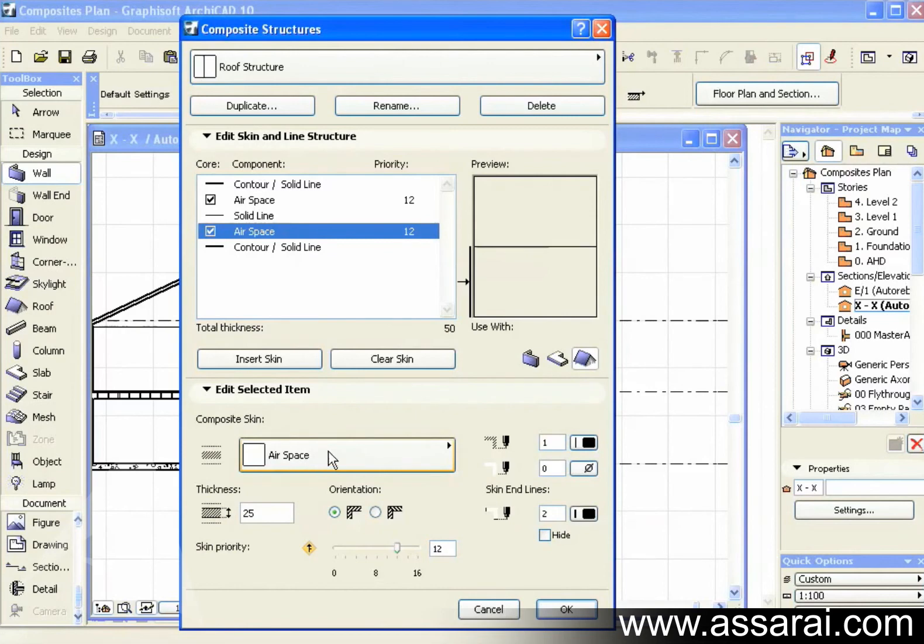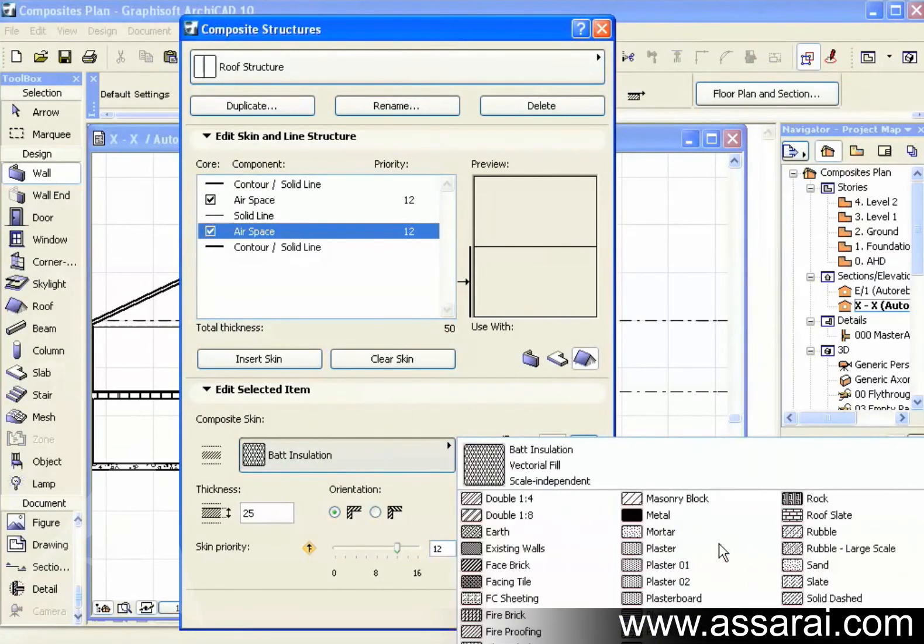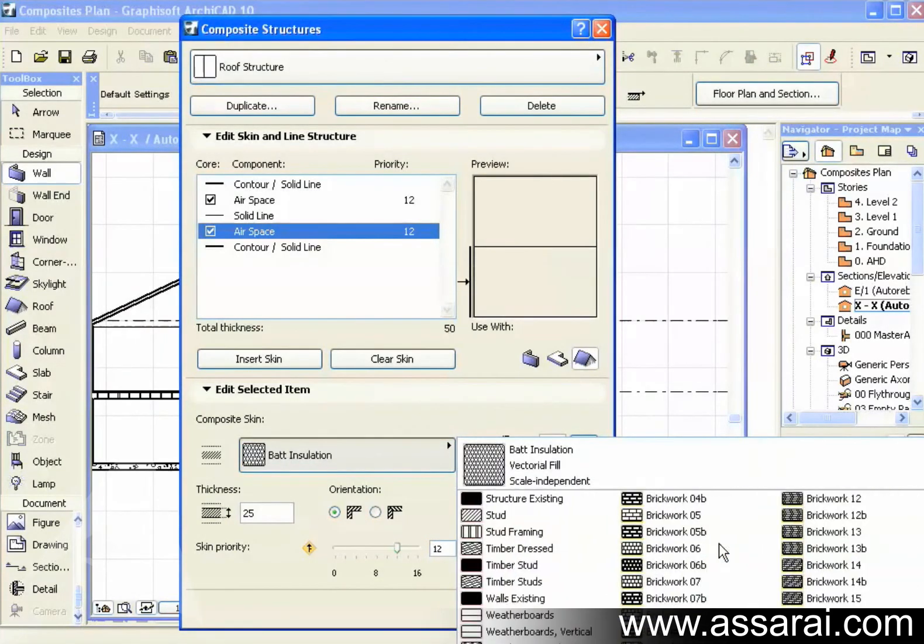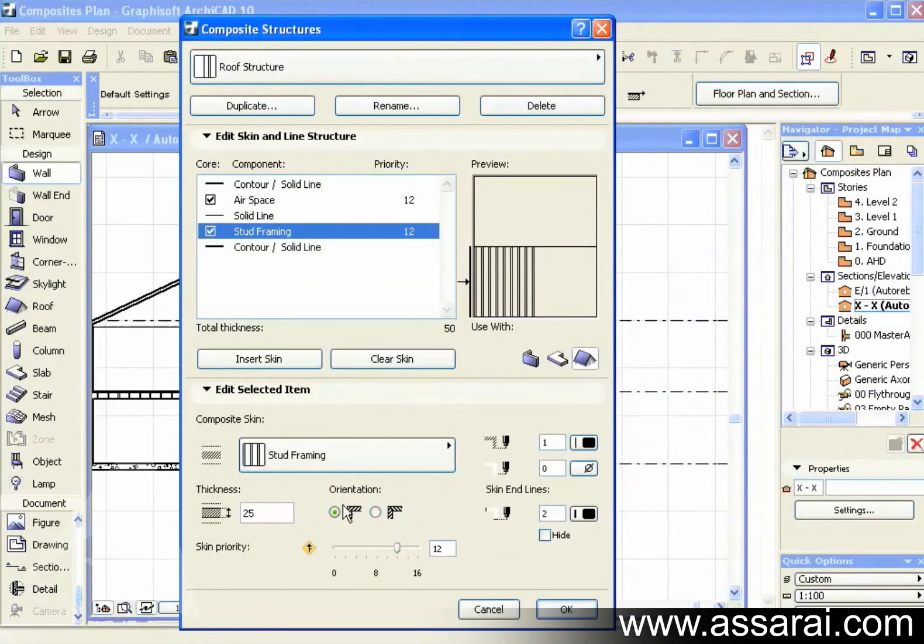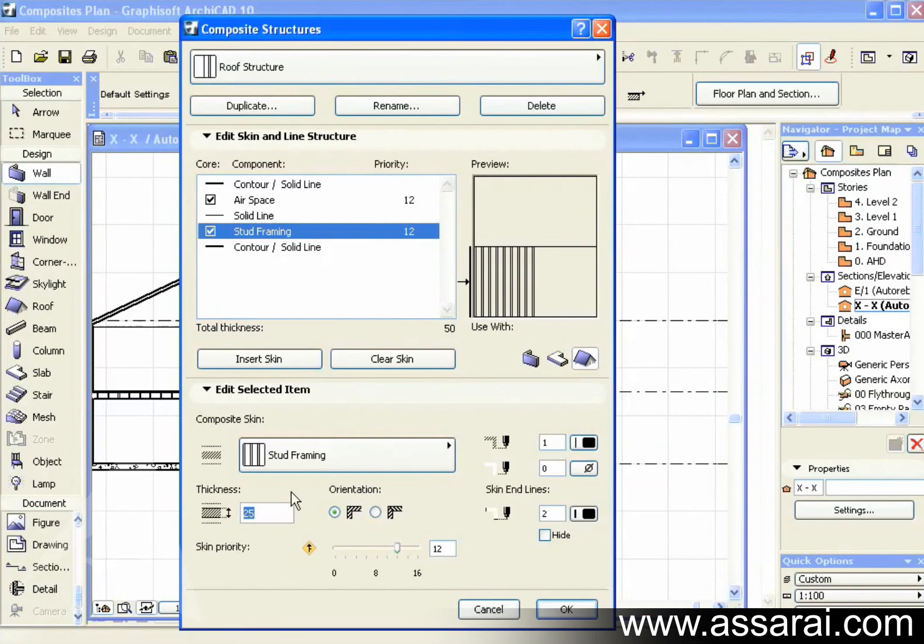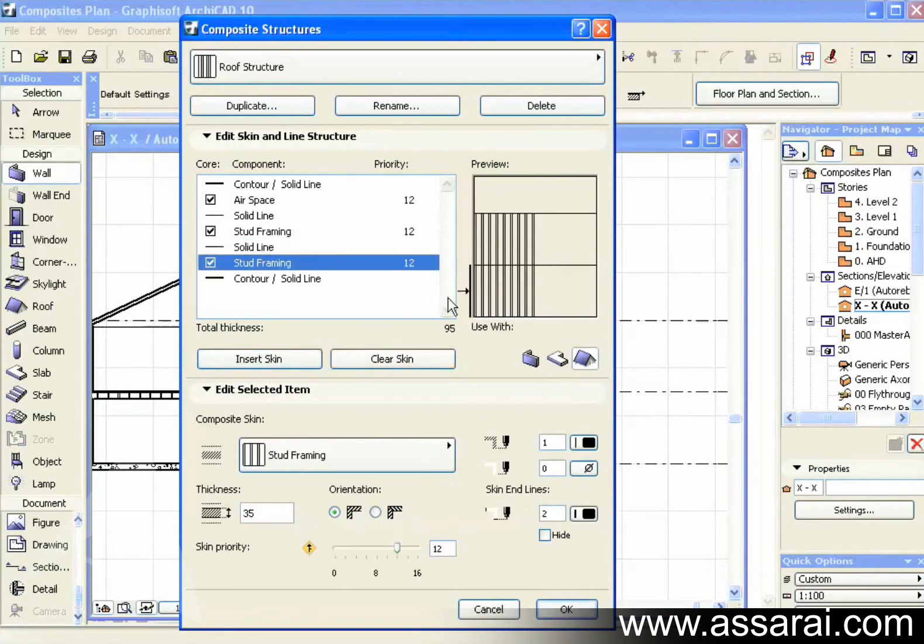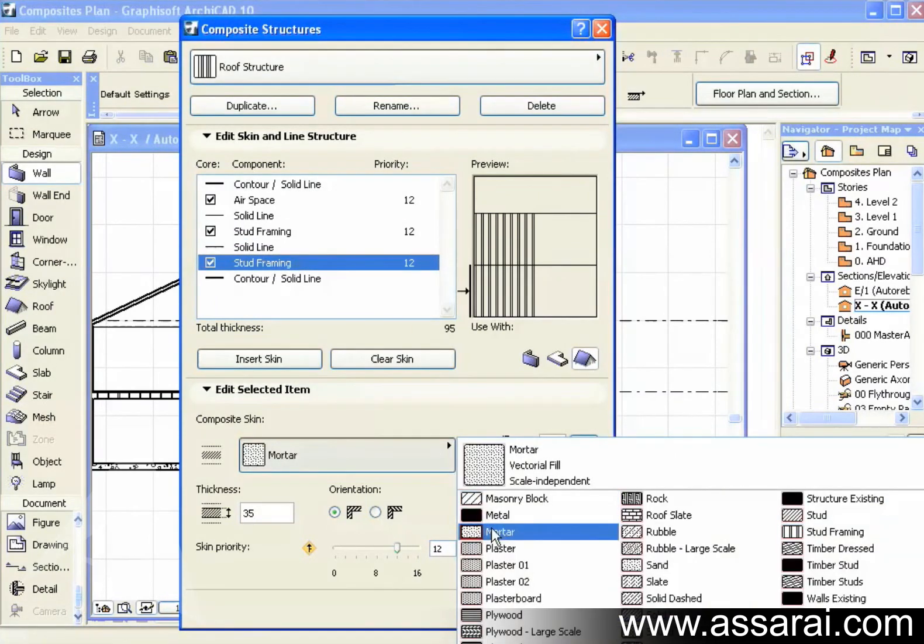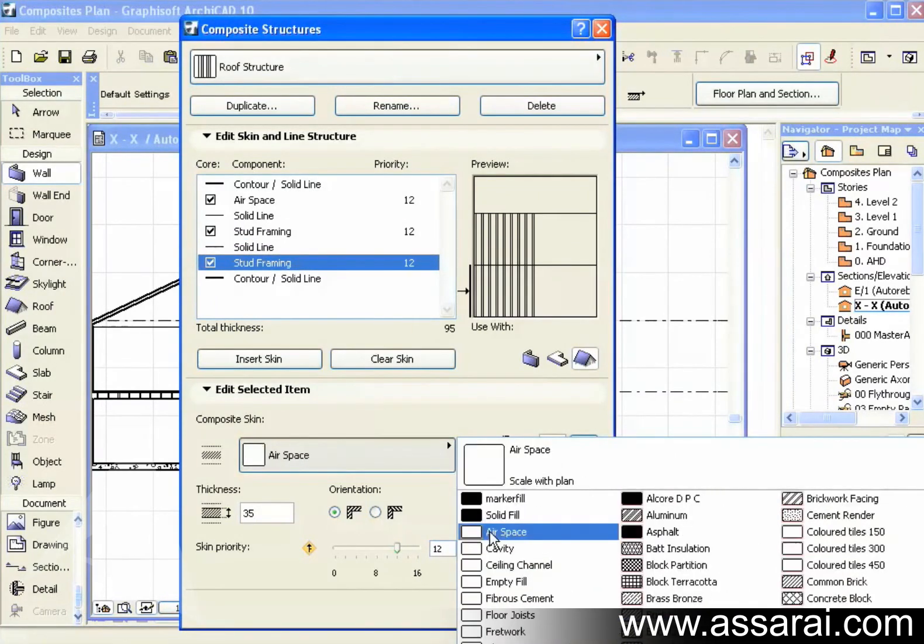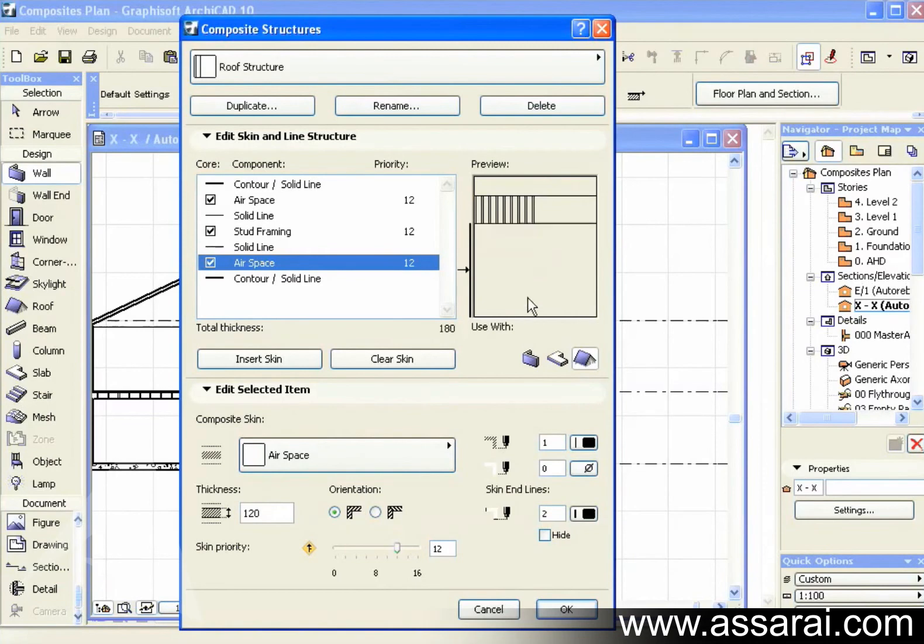Going to use the stud framing fill once again. And I'm going to change this to just 35mm. And finally I need to insert one more skin. So this needs to be timber. So I might just make an air space skin. This could be the top cord. Let's make it 120 thick. Now we can see it's 180 thick all together.